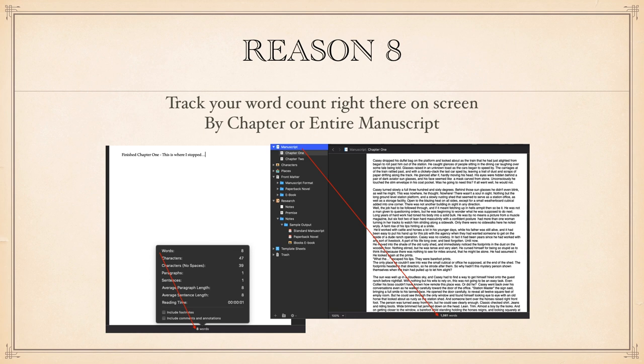And there we end my little expo on the eight good reasons, good and true, why I can use Scrivener to write, format and publish my books.